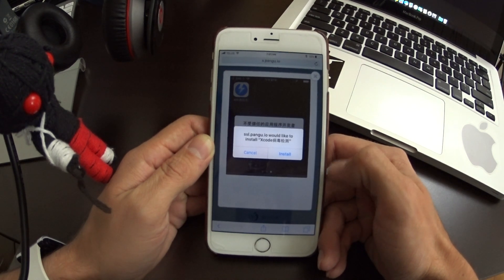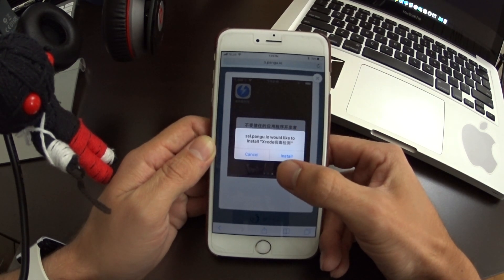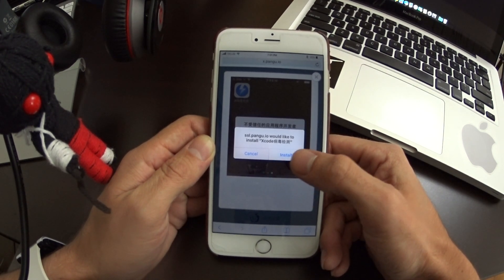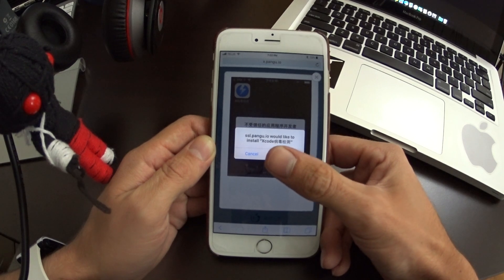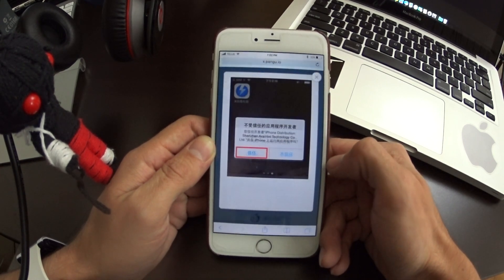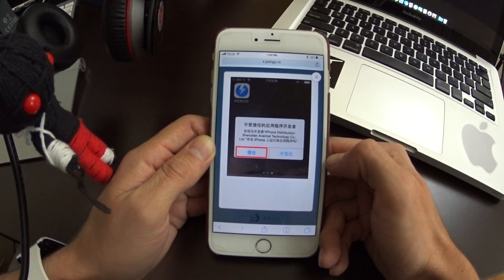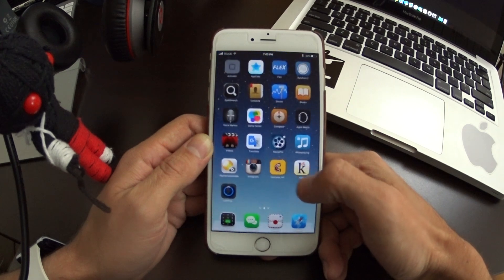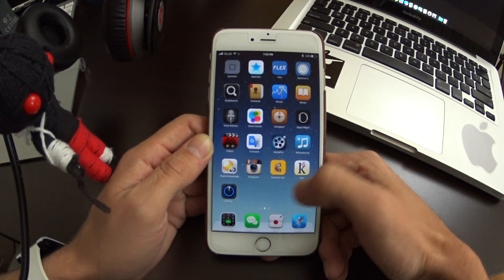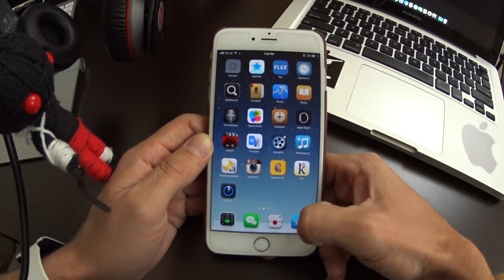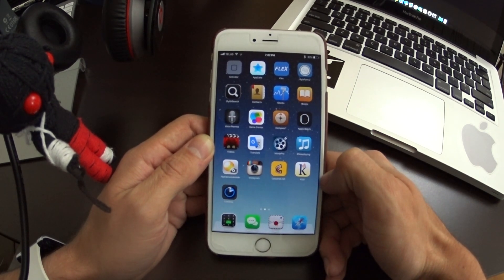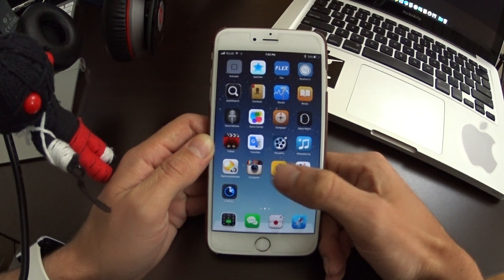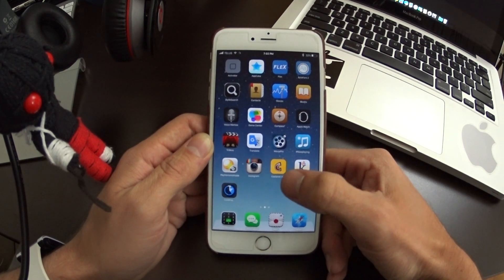Tap the page until you get the loading bar. You'll get a pop-up asking if you want to install the Xcode app — hit Install. It's going to begin installing on your home screen, so exit Safari and go to your home screen while it installs.